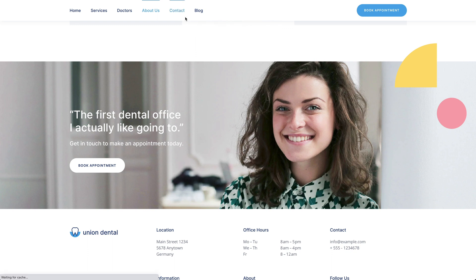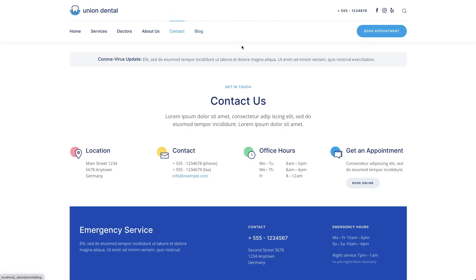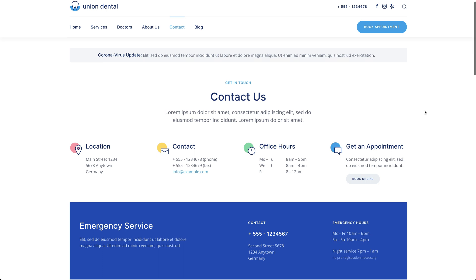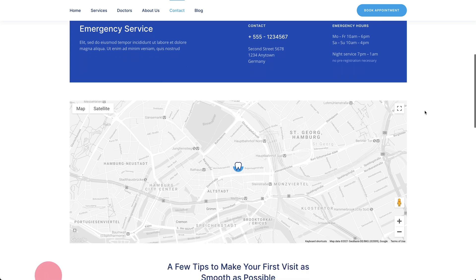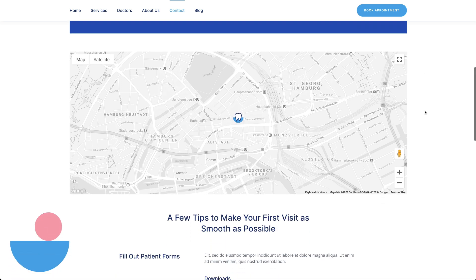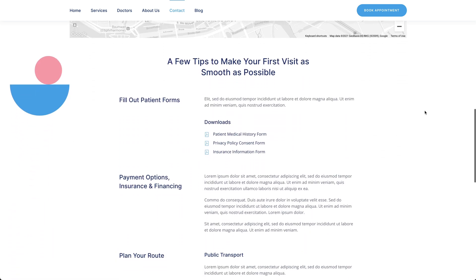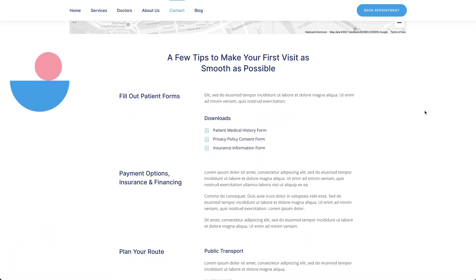There is also a mandatory contact page that starts with an alert which shows important information. It is followed by a hero section with contact information like the location, office hours, and contact possibilities. Next comes an emergency contact section and a map. The page ends with further useful information and a call to action.